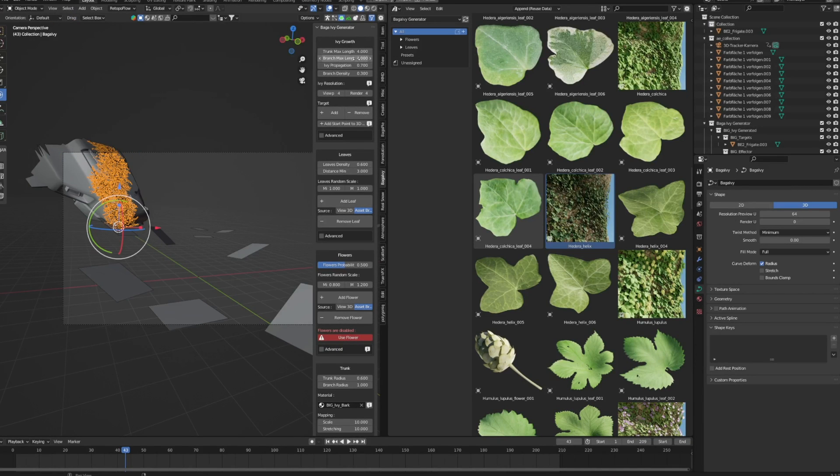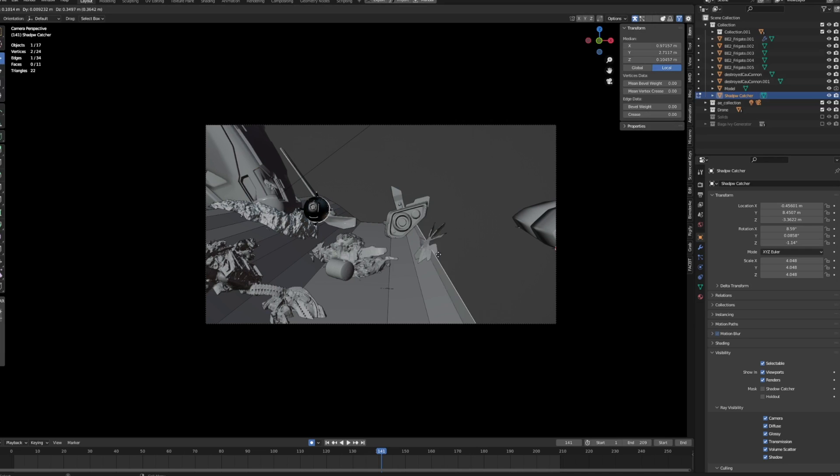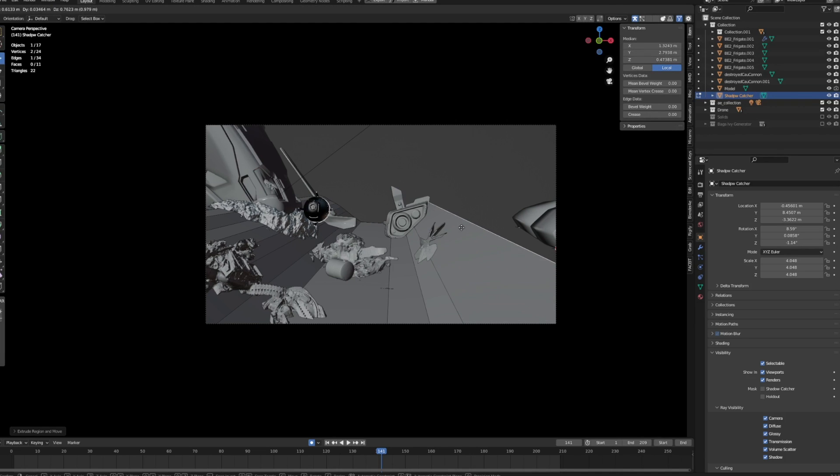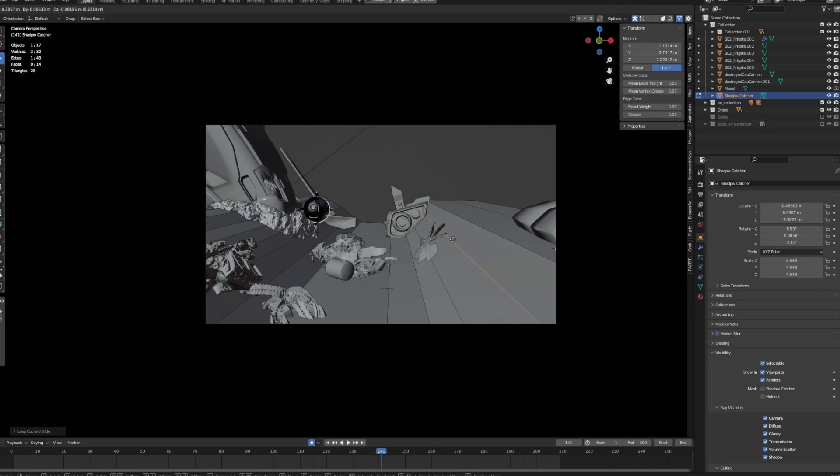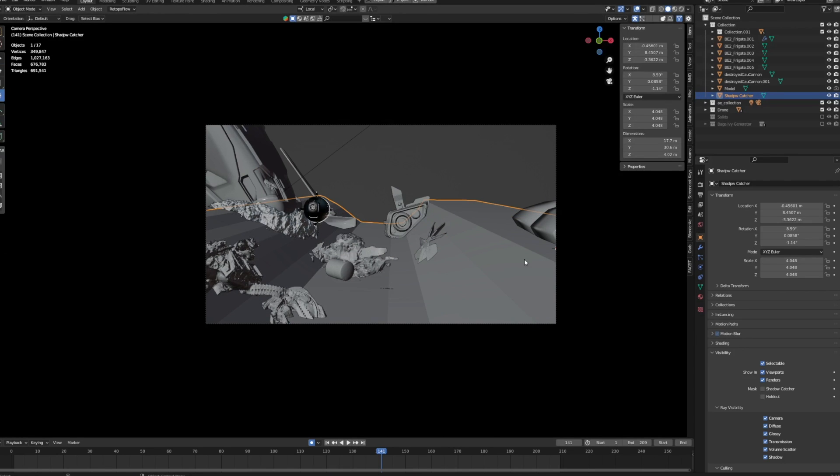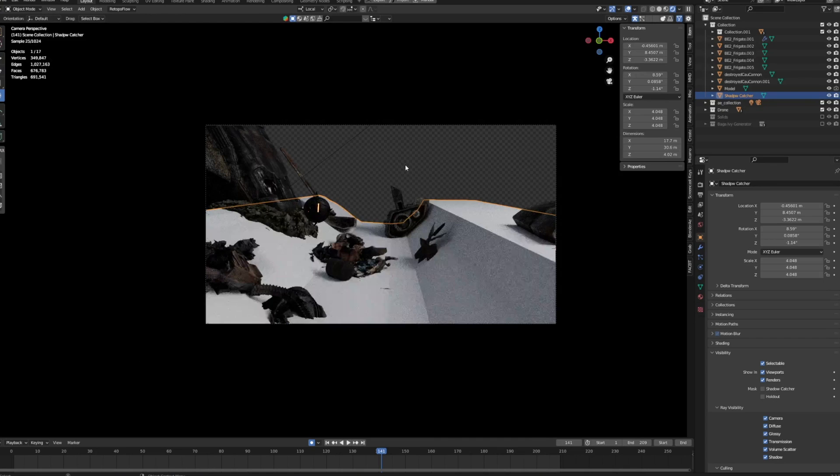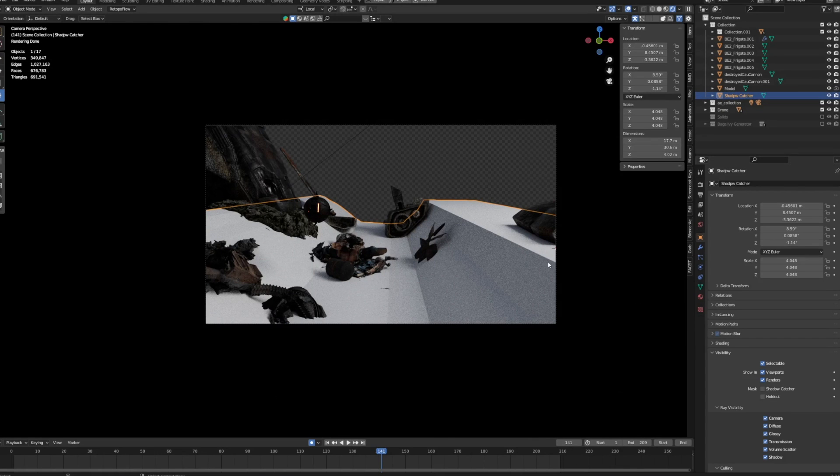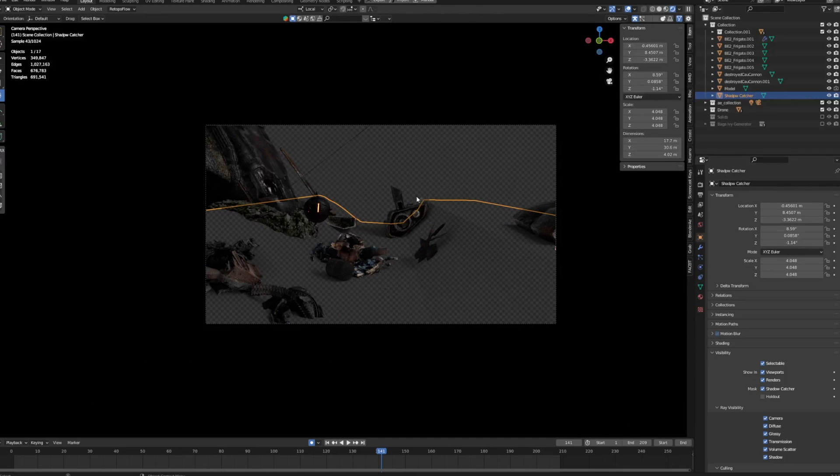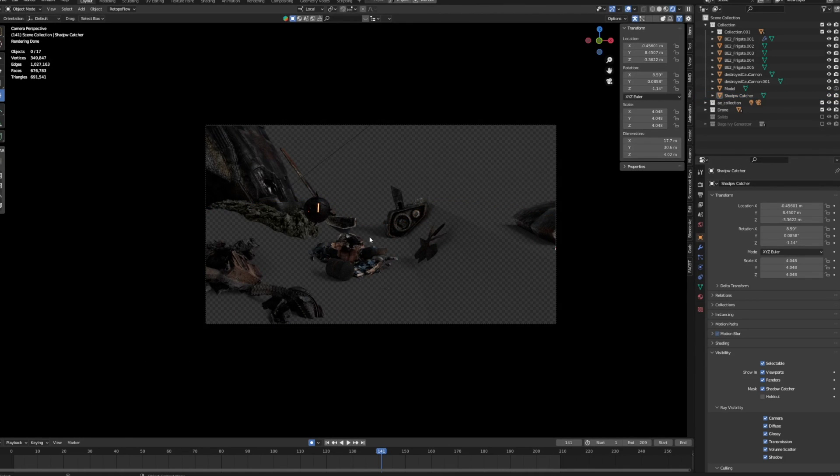Once all of our elements are integrated into the scene, we can start creating a ground element for better shadow catching. Like we would do before, we can create a plane, and then inside of the object properties just click the shadow catcher option to make the object invisible and just catching shadows from the objects above.